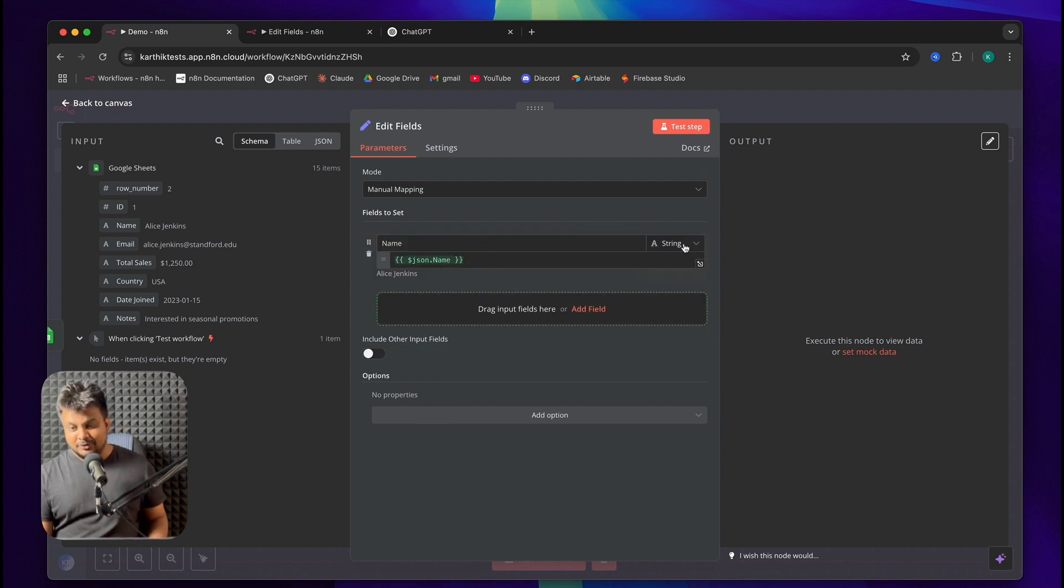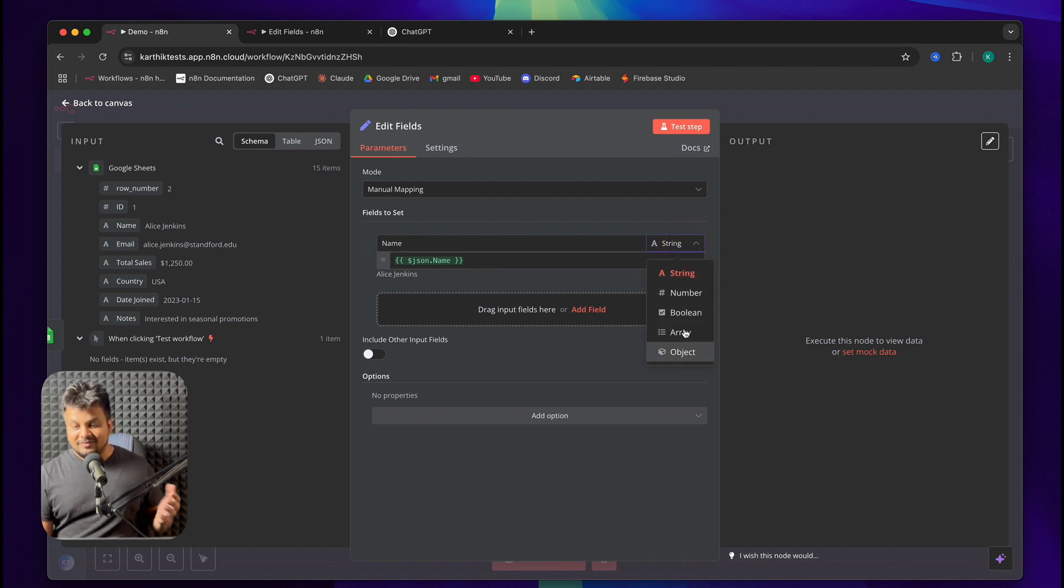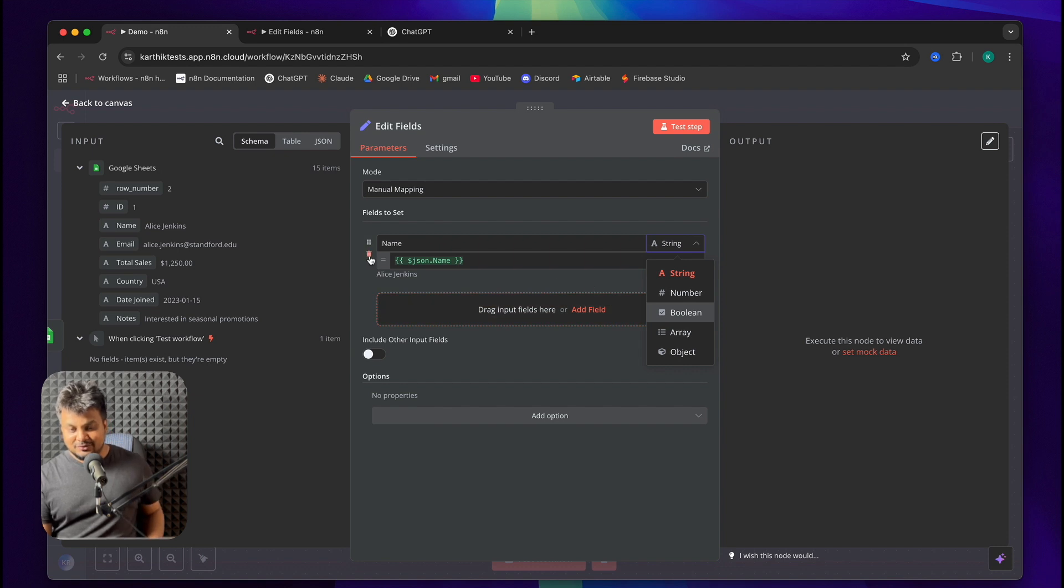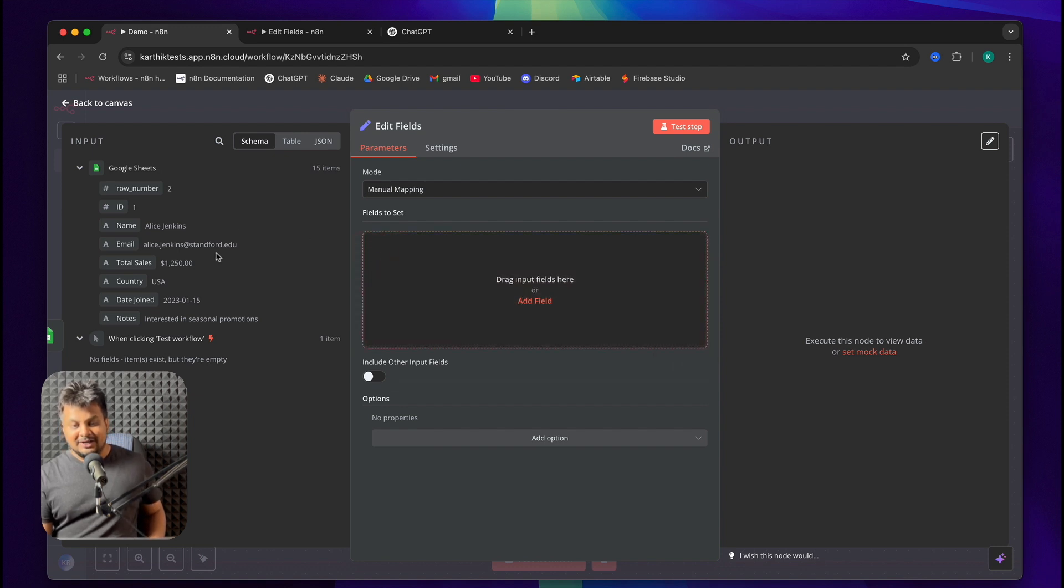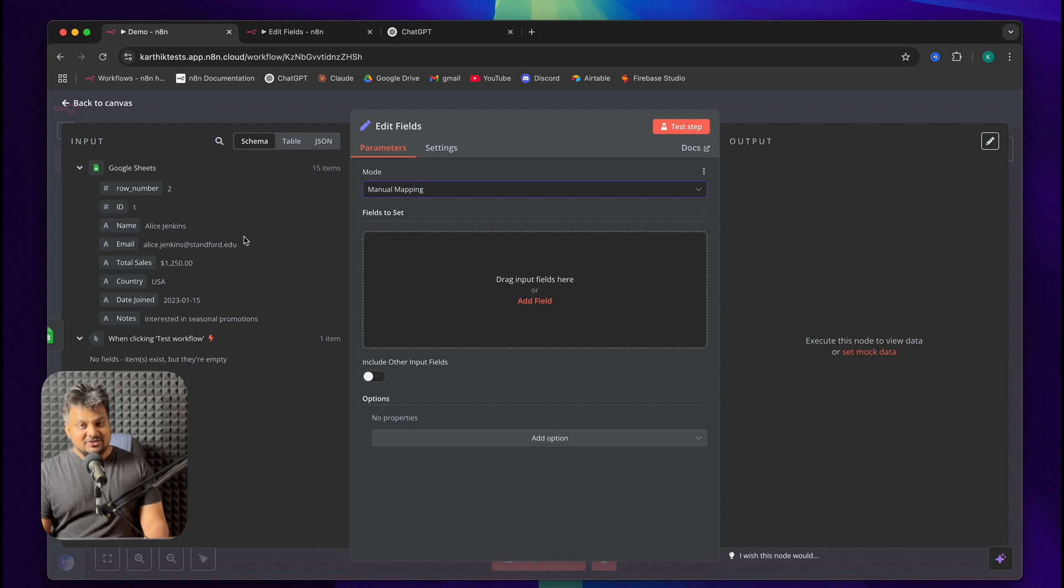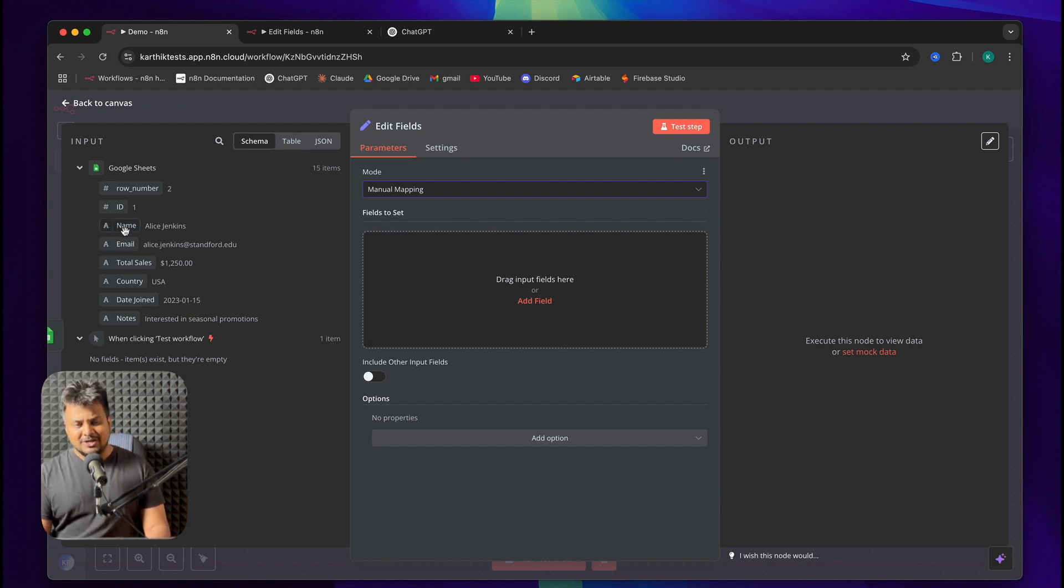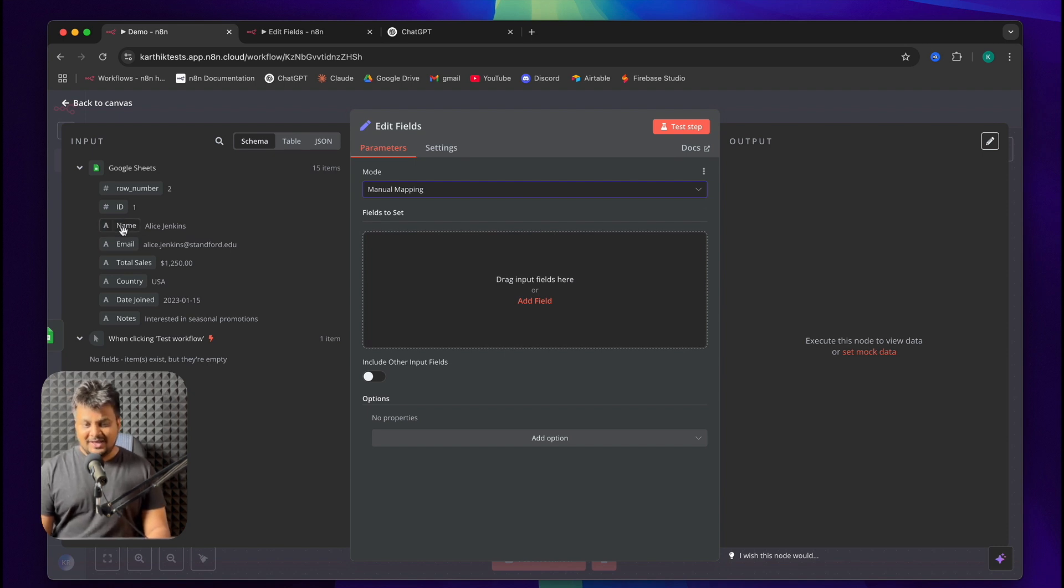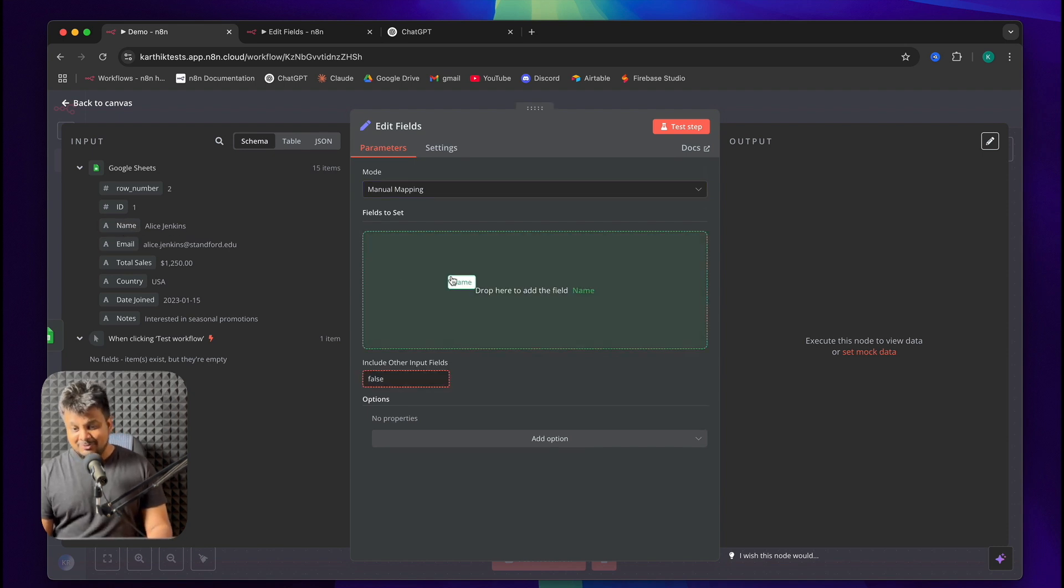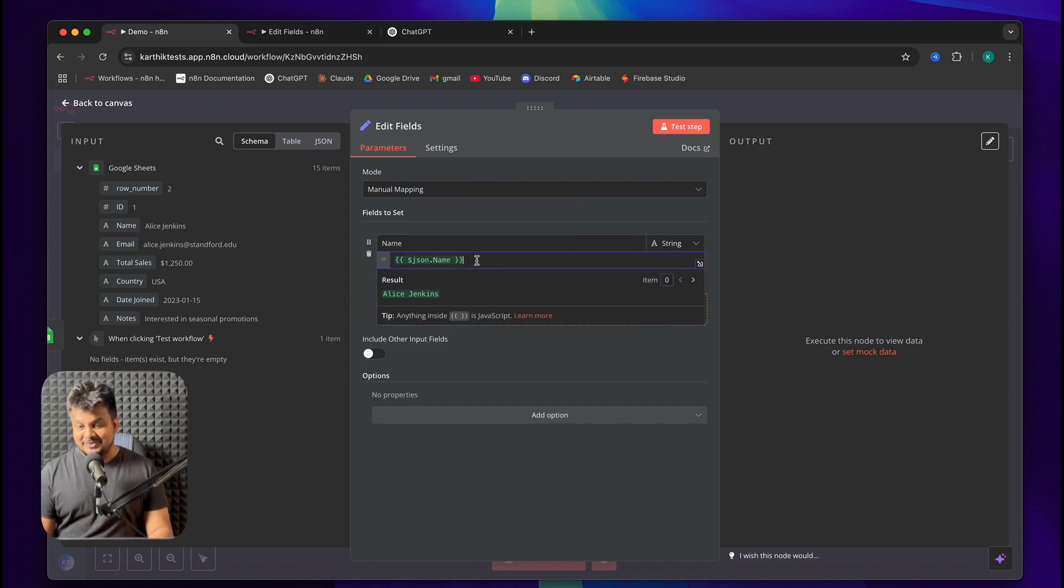What are the other types? I'll click here and there are Boolean, Array and Objects. We'll get to each of that in this tutorial. I'll remove that for now. Make sure you're in manual mapping mode. How can I change or manipulate data? The first thing you need is to actually drag the field that you want to manipulate. I want to manipulate this name because I want to have the first name of the person.